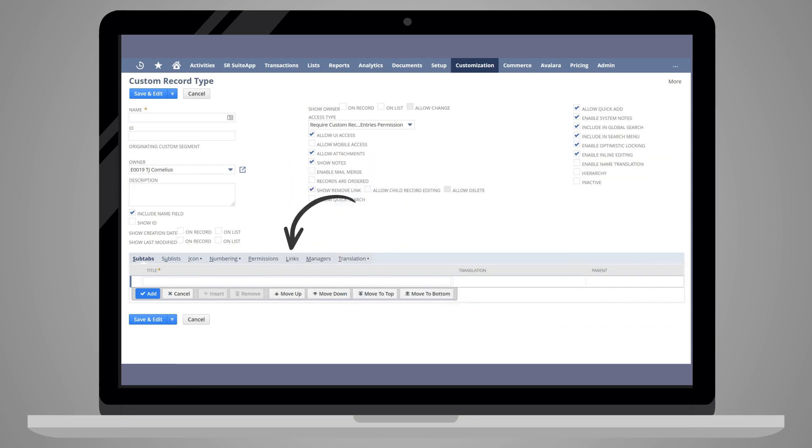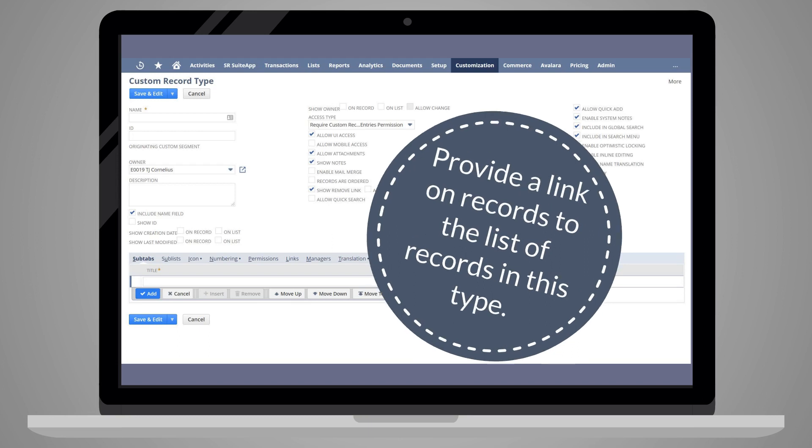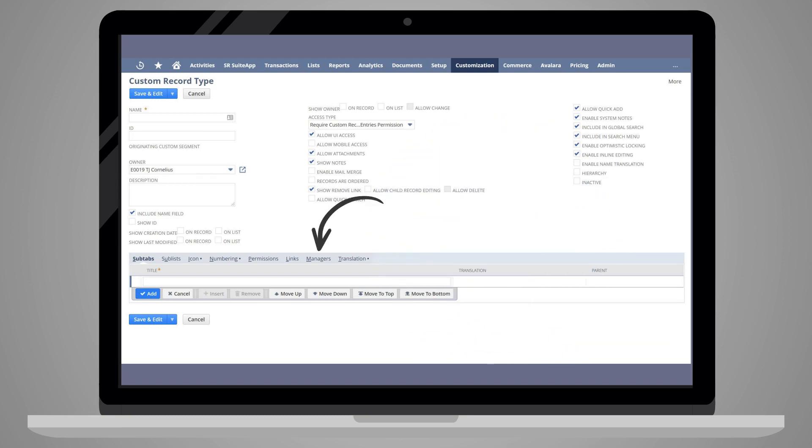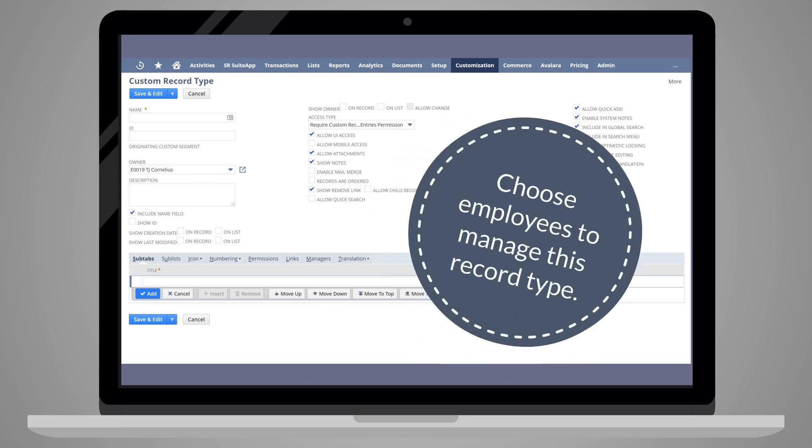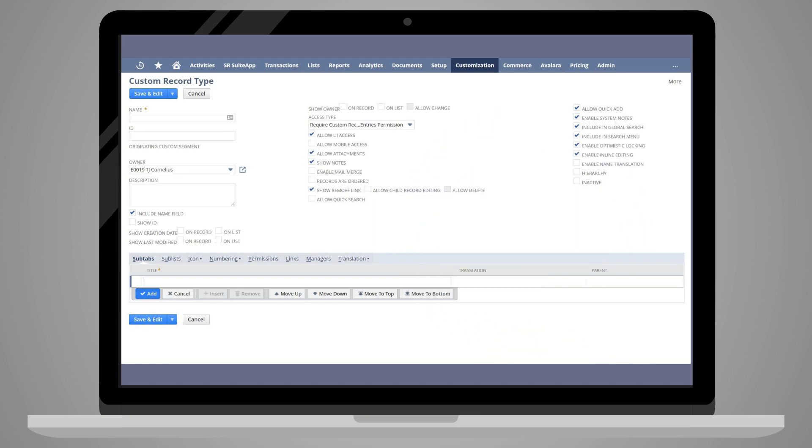The Links tab enables you to provide a link on any given record of this type to the list of all the records of this type, and the Managers tab allows you to choose Employees as Managers of this record type.